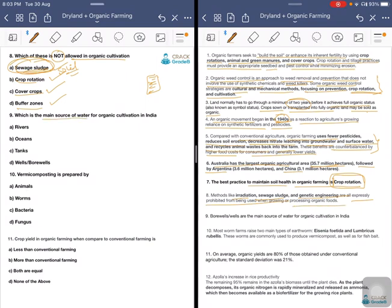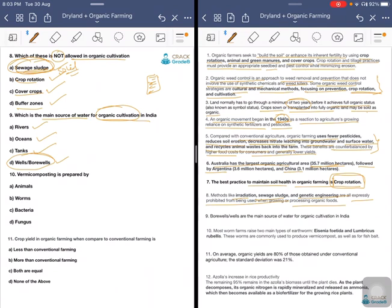Which is the main source of water for organic cultivation in India? Options are rivers, oceans, tanks and wells, or bore wells. The answer is wells and bore wells. Wells and bore wells are the main source of water for organic cultivation in India, similar to well irrigation being the major irrigation system used.